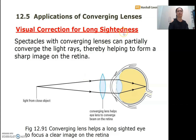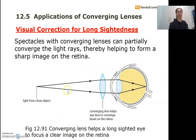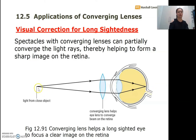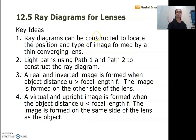For a person with long-sightedness who needs to see a near object, they will need special spectacles with converging lenses to help partially converge the light rays and form a sharp image on the retina. When light from a close object passes through the converging spectacle lens, it helps the eye lens converge the beam of light onto the retina, allowing the long-sighted person to see near objects clearly.